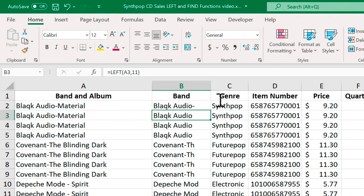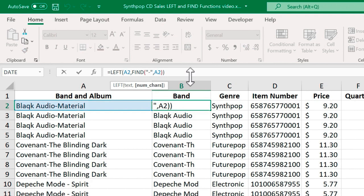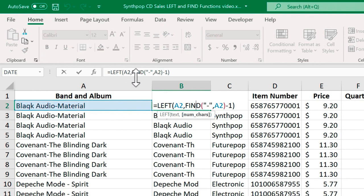Now that's almost exactly what we want, but not quite. So I'm going to select B2 and then go up to this formula. And after the find part of the formula, I'm just going to click and put in minus one. Tap enter. And so now the formula does just what it did before.